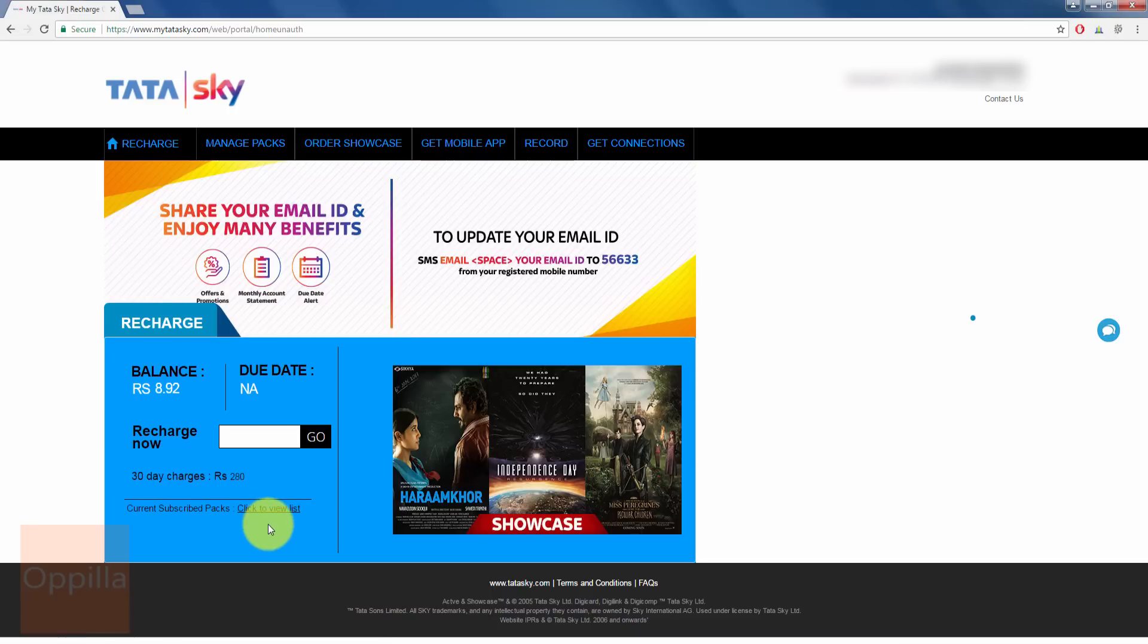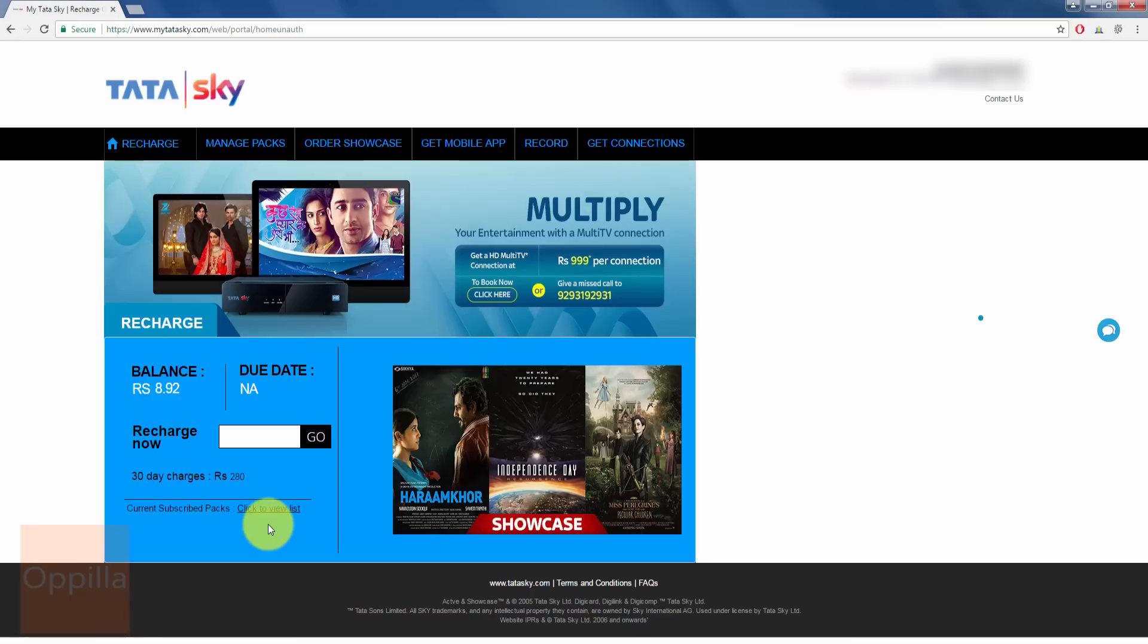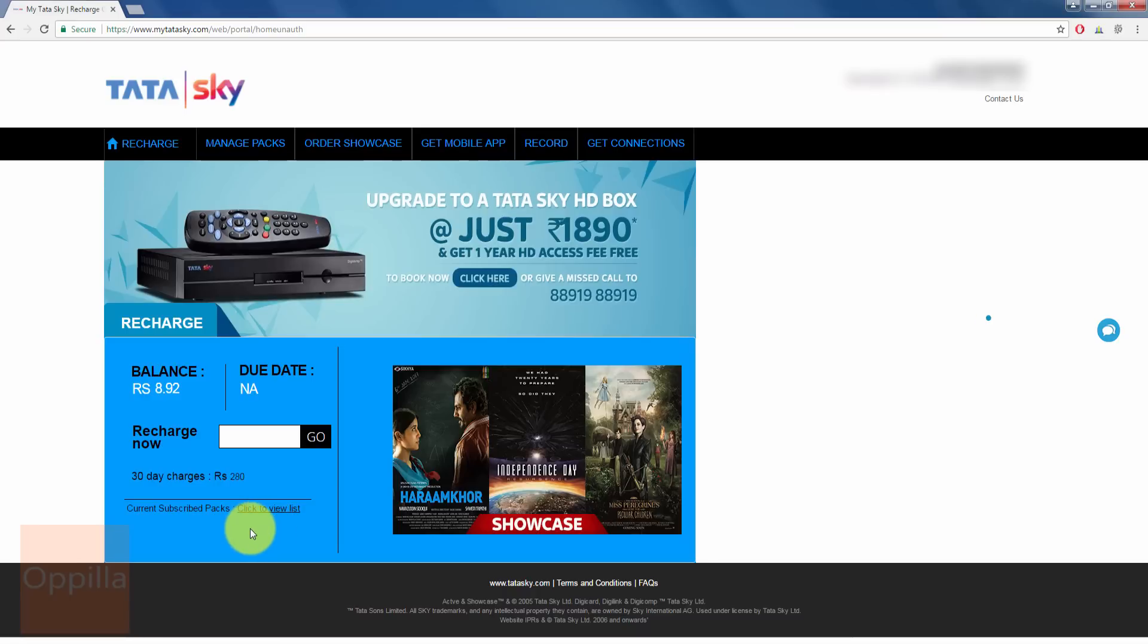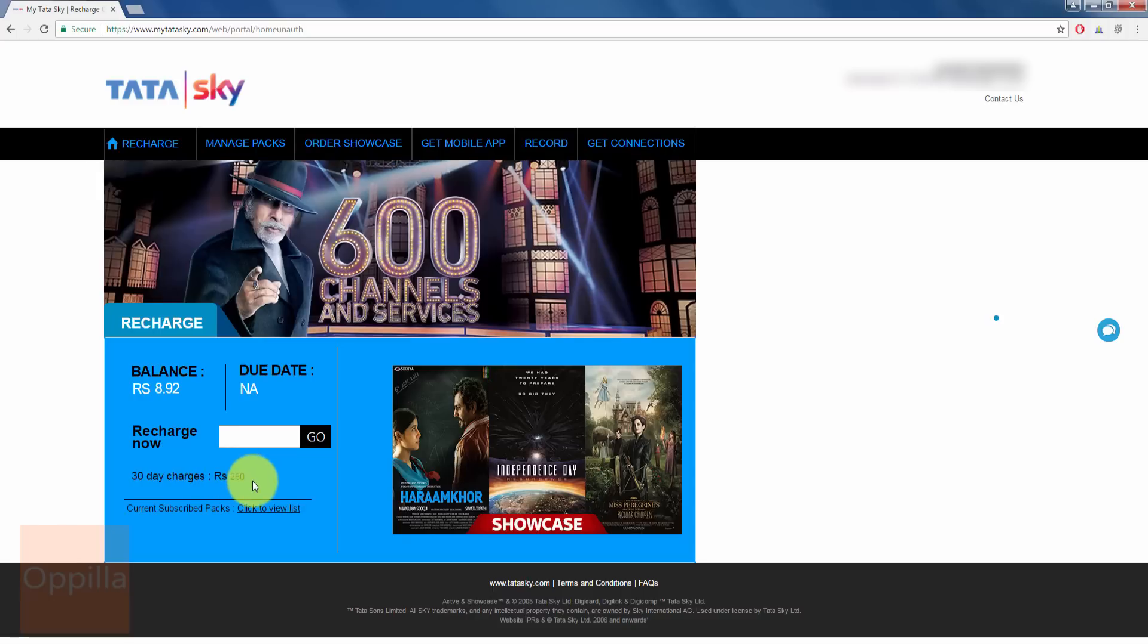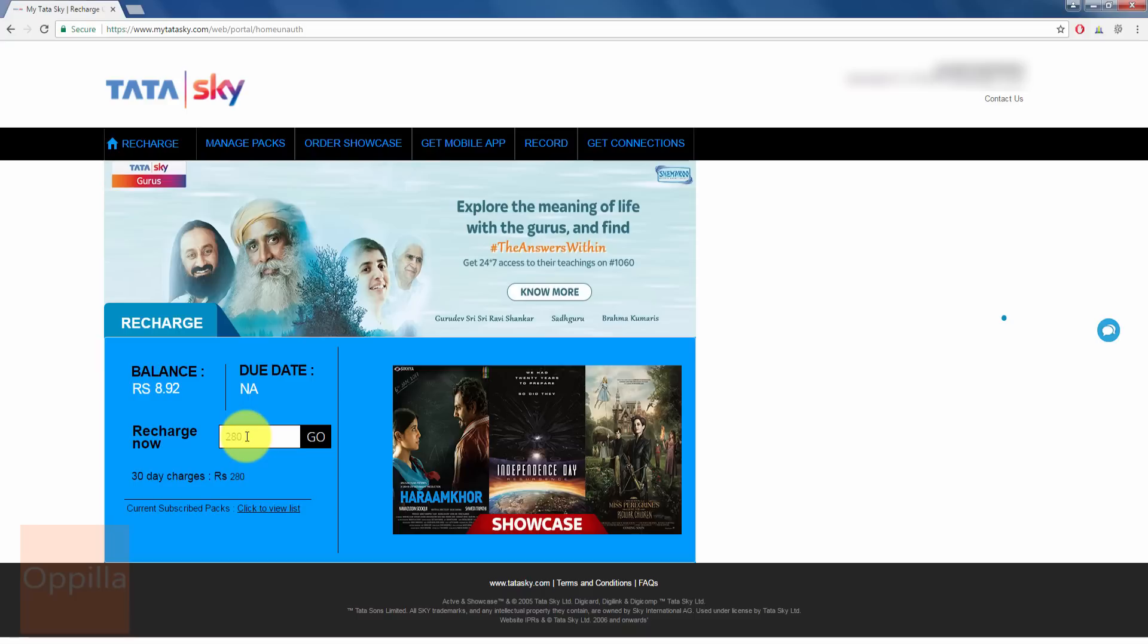Changing the subscription packs, adding new packs, all those things we will cover in another video. So in this, we will proceed with the recharge. The total amount due now is Rs. 280. I just enter the total amount here and then click Go.